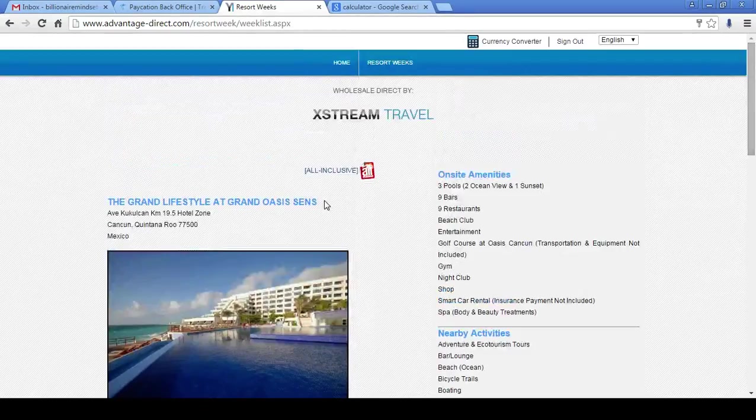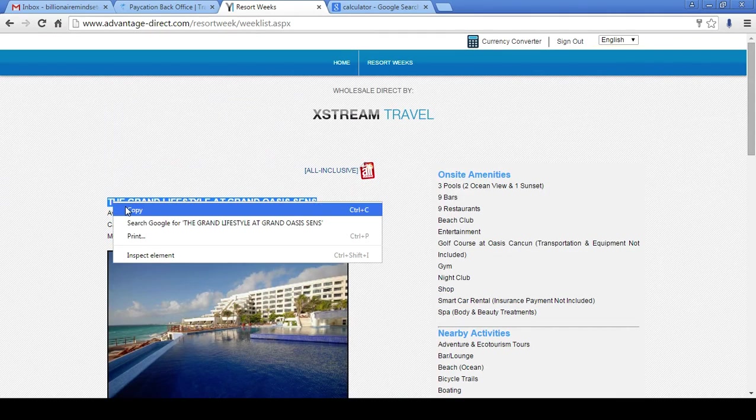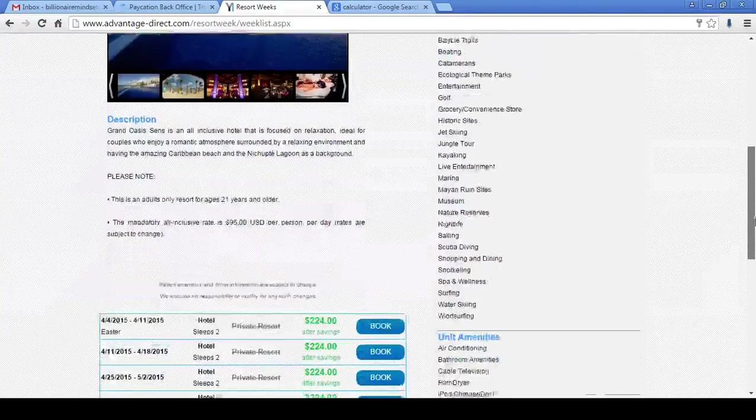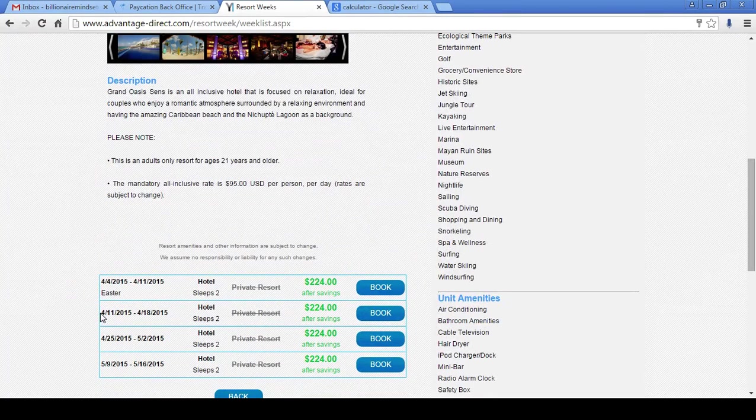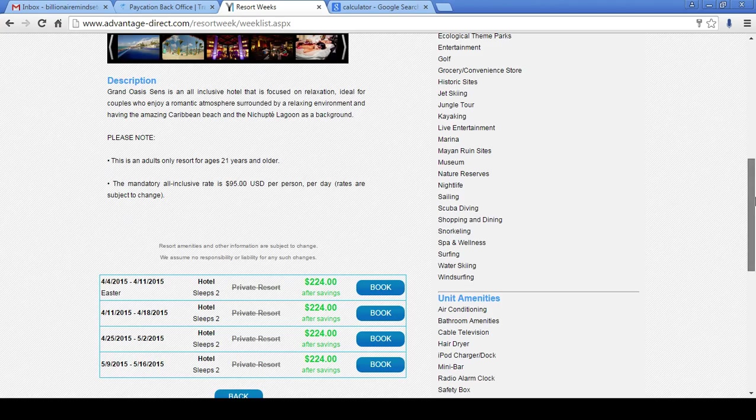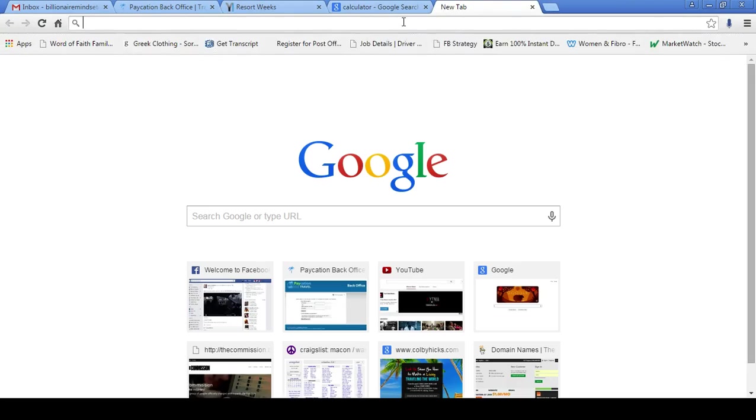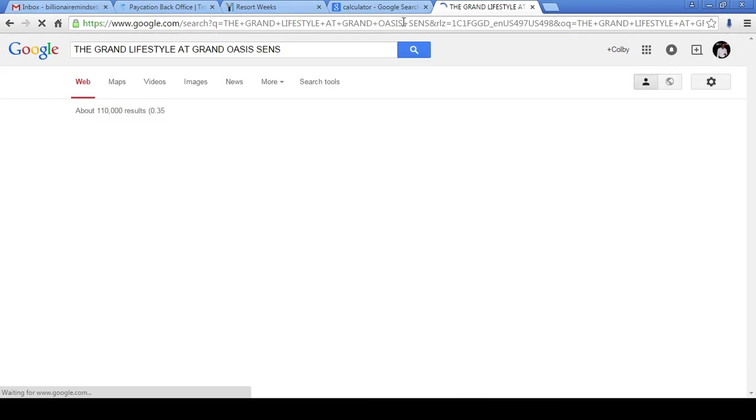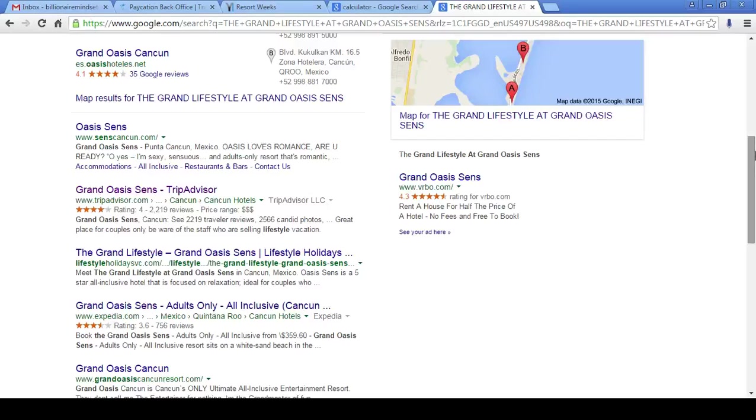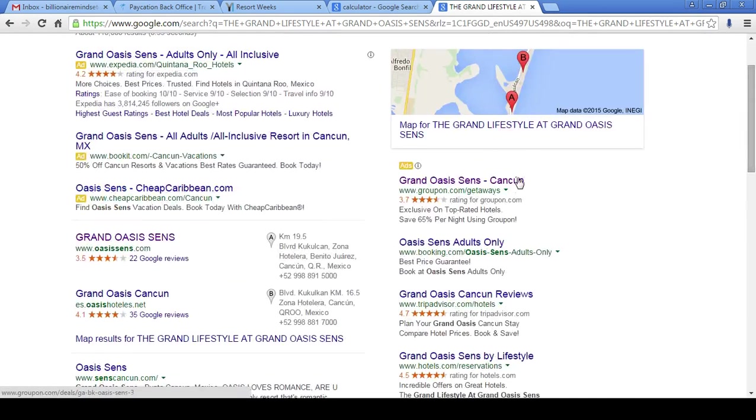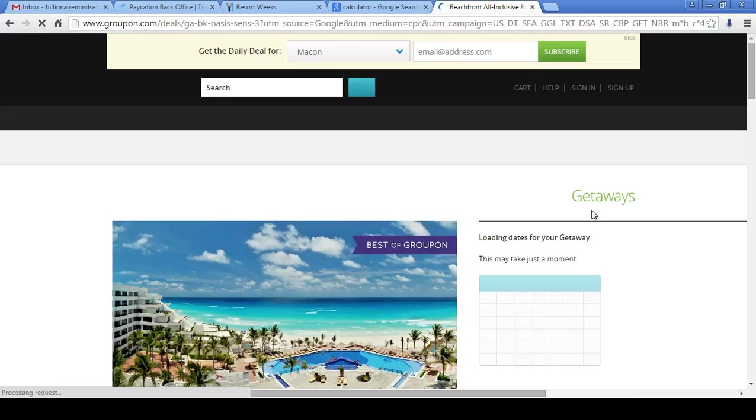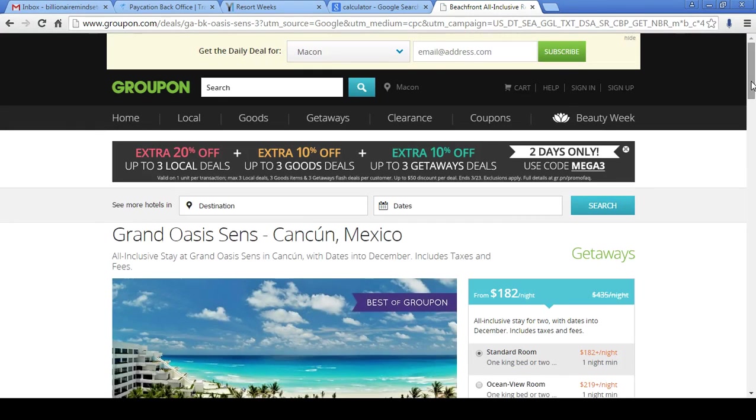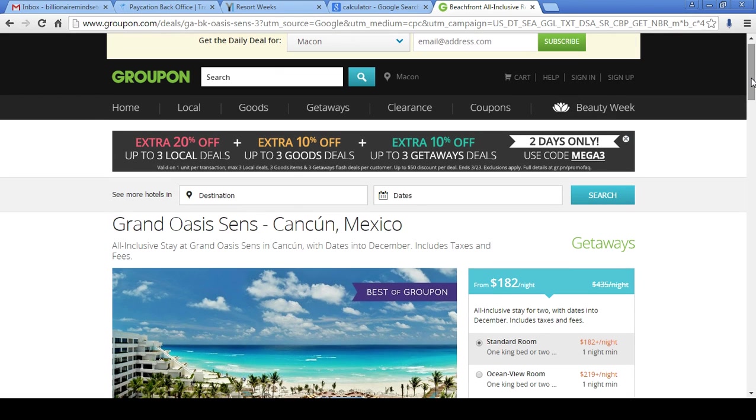Let's go ahead and highlight this and copy this. And again, we see the dates. We want to look for April 11th through the 18th for $224 with us. All right, now let's Google this thing. We're going to copy exactly what I just typed in. Now let's look on Groupon again. You guys' favorite place to shop. And Groupon is one of the most cheapest places out there for regular consumers.